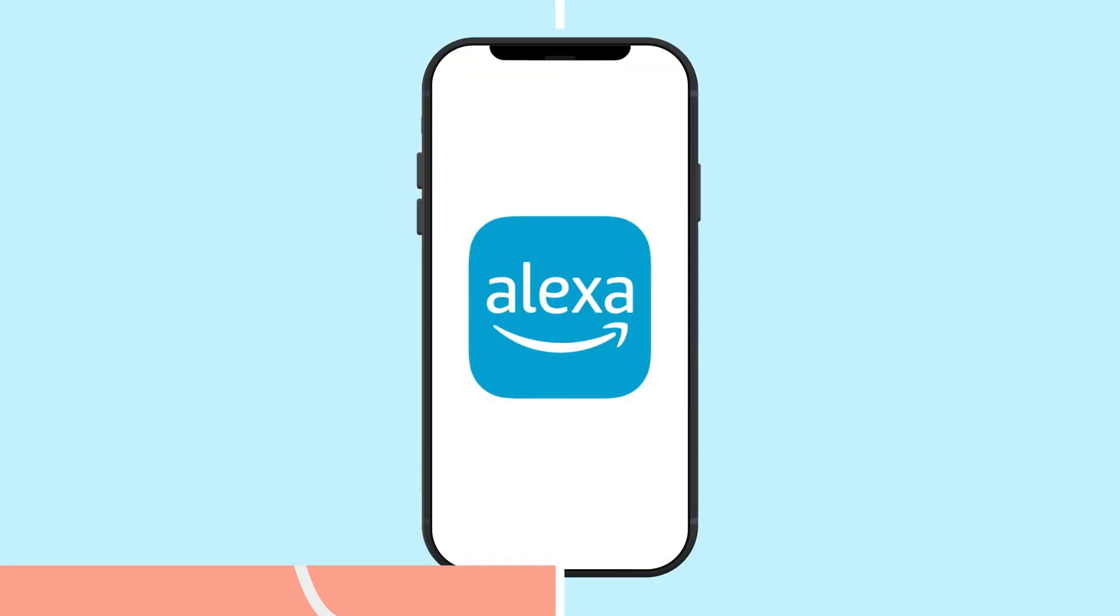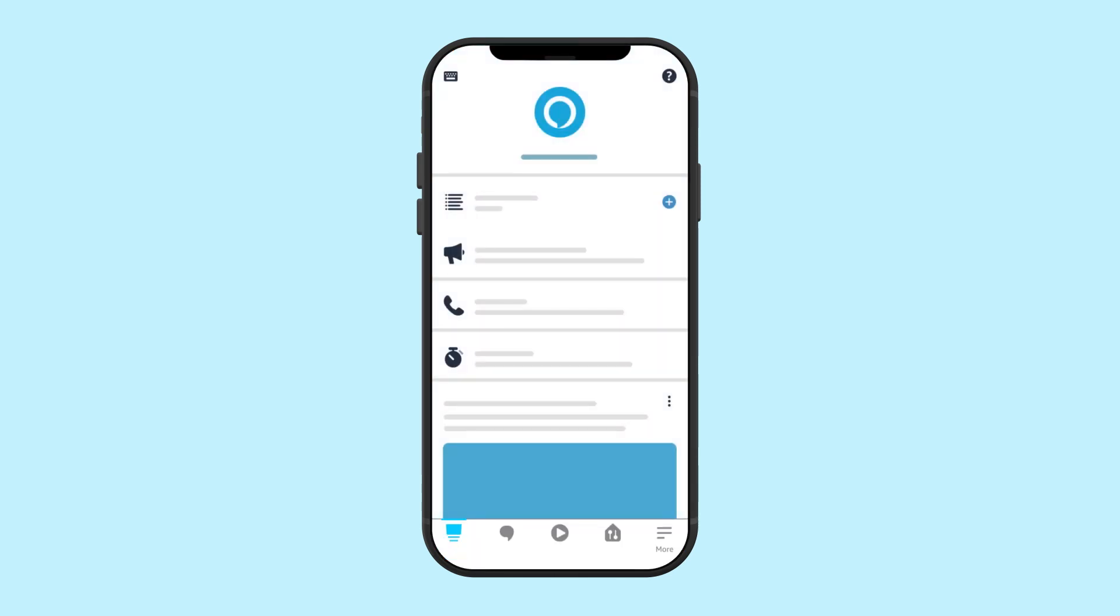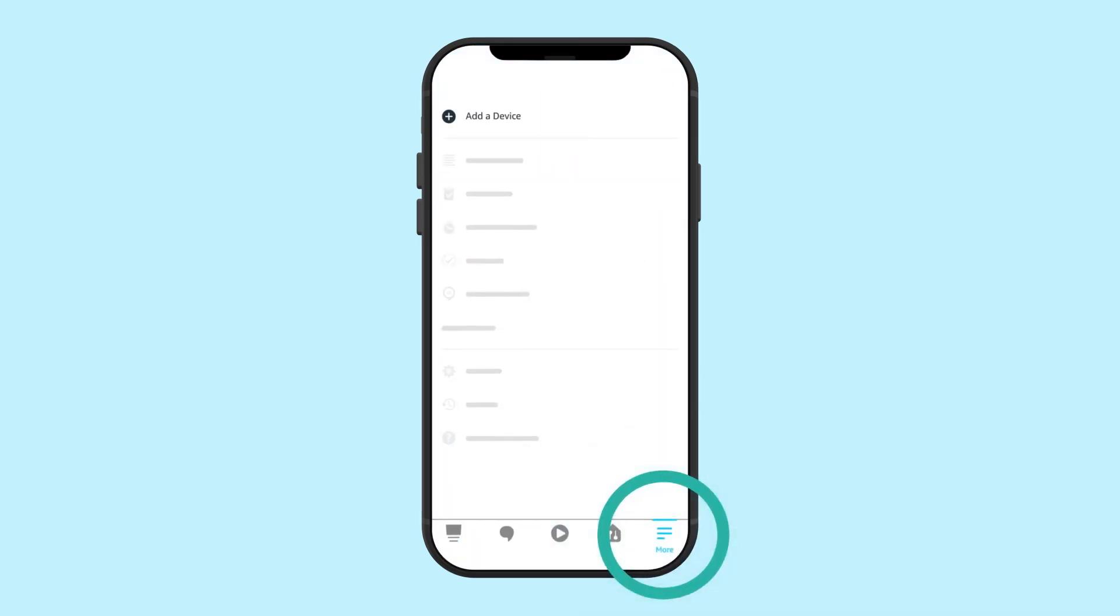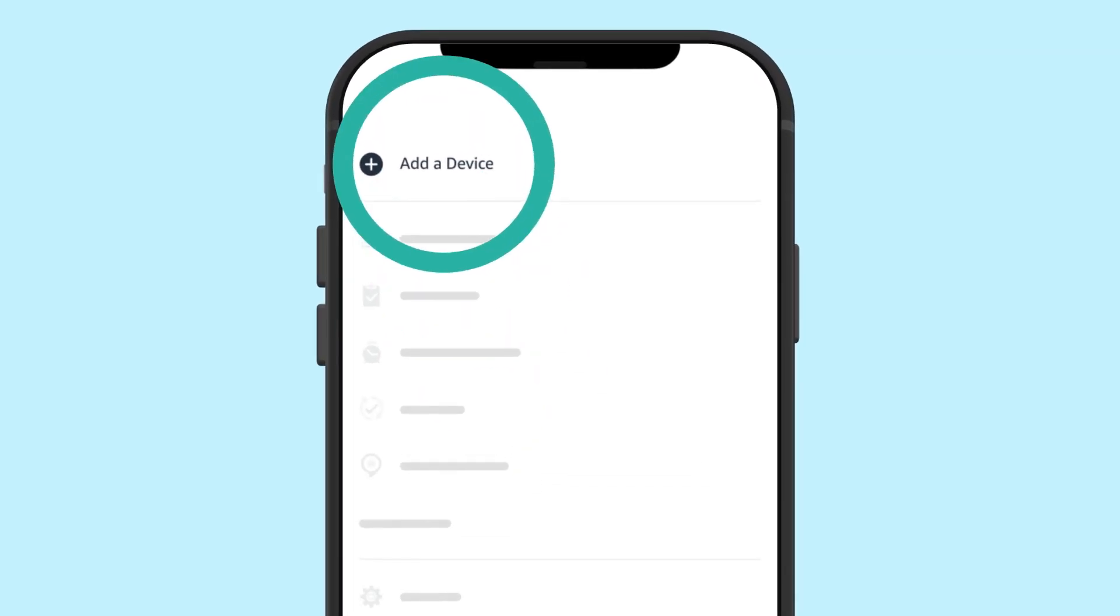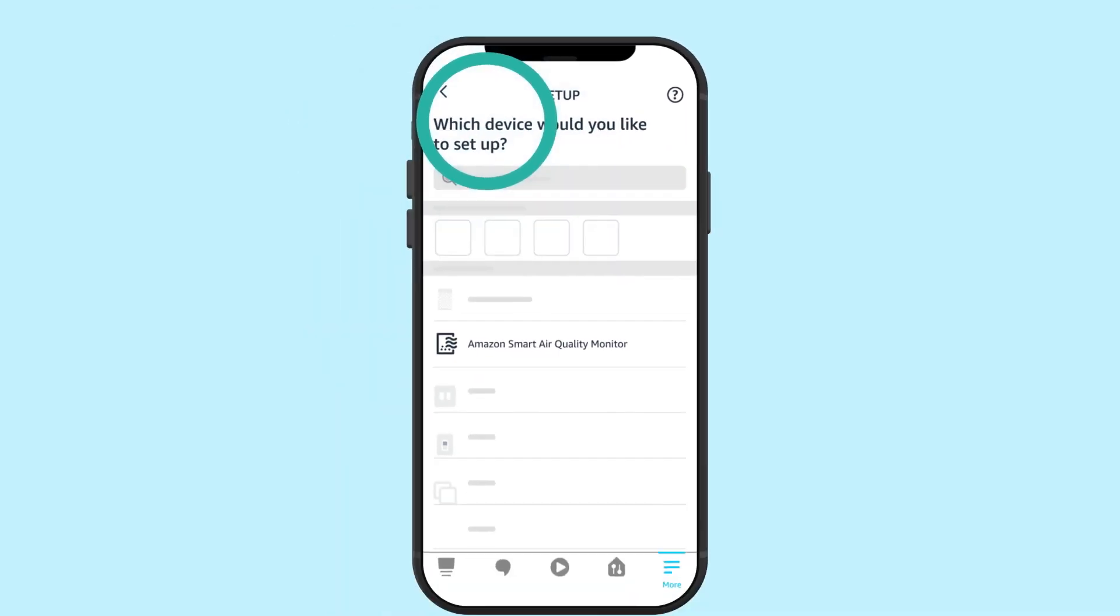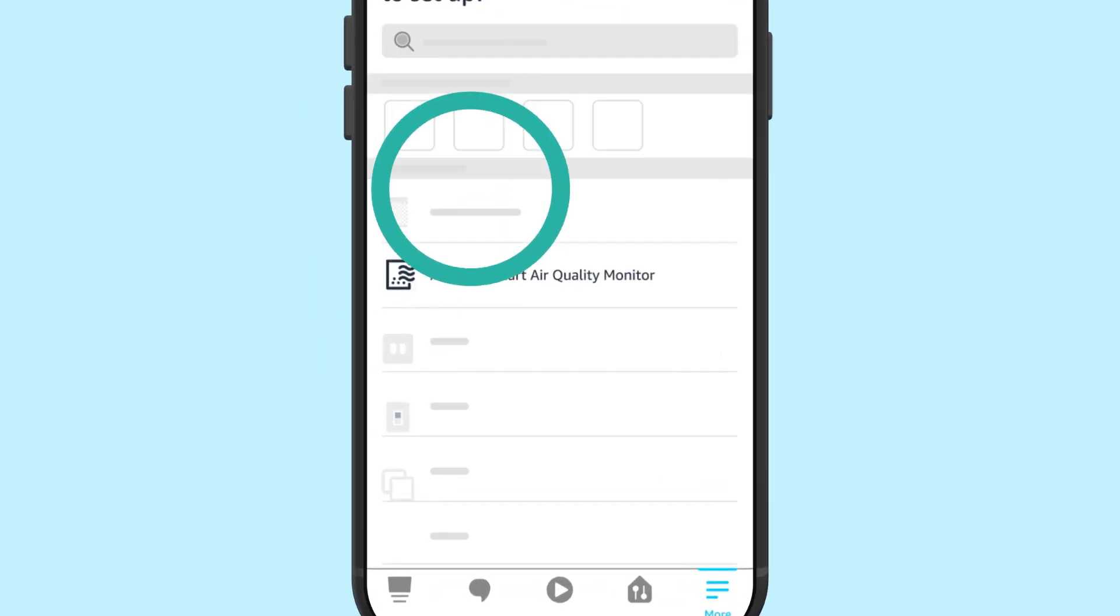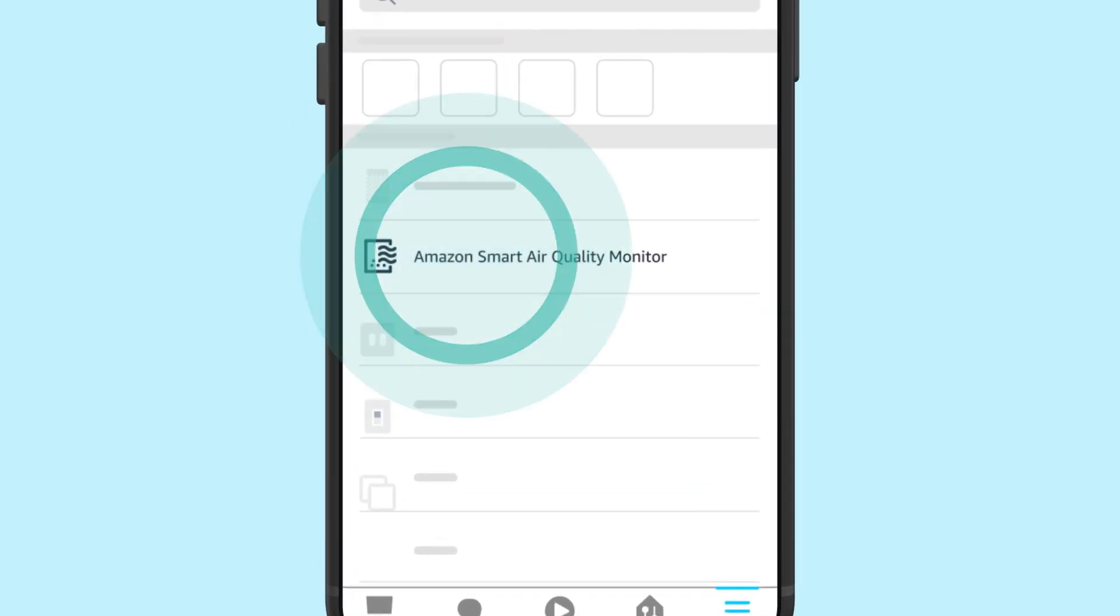Plug your device into the wall. A blue light blinks on the device. Open the Alexa app. Open More and select Add a device. Select Air Quality Monitor.